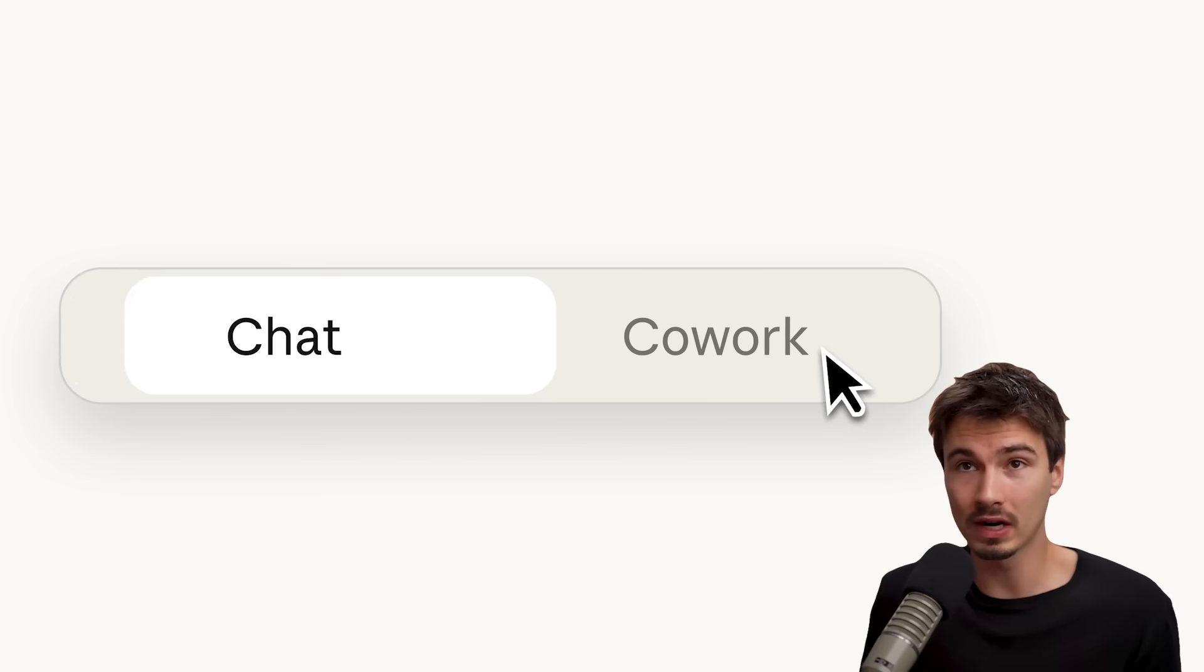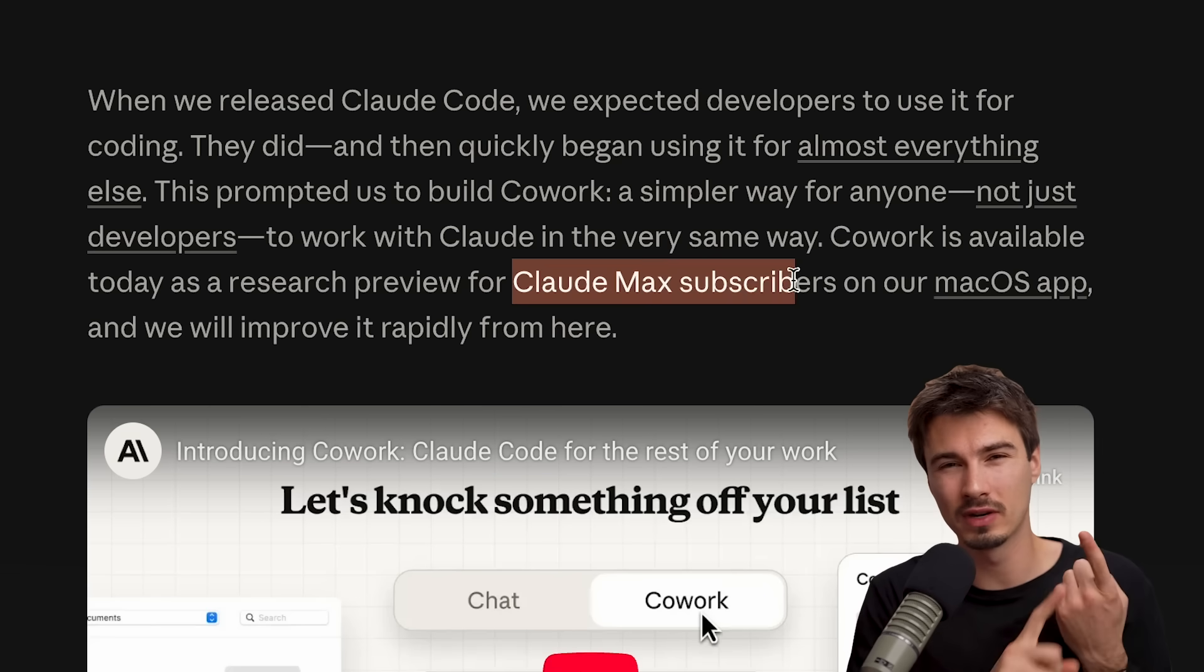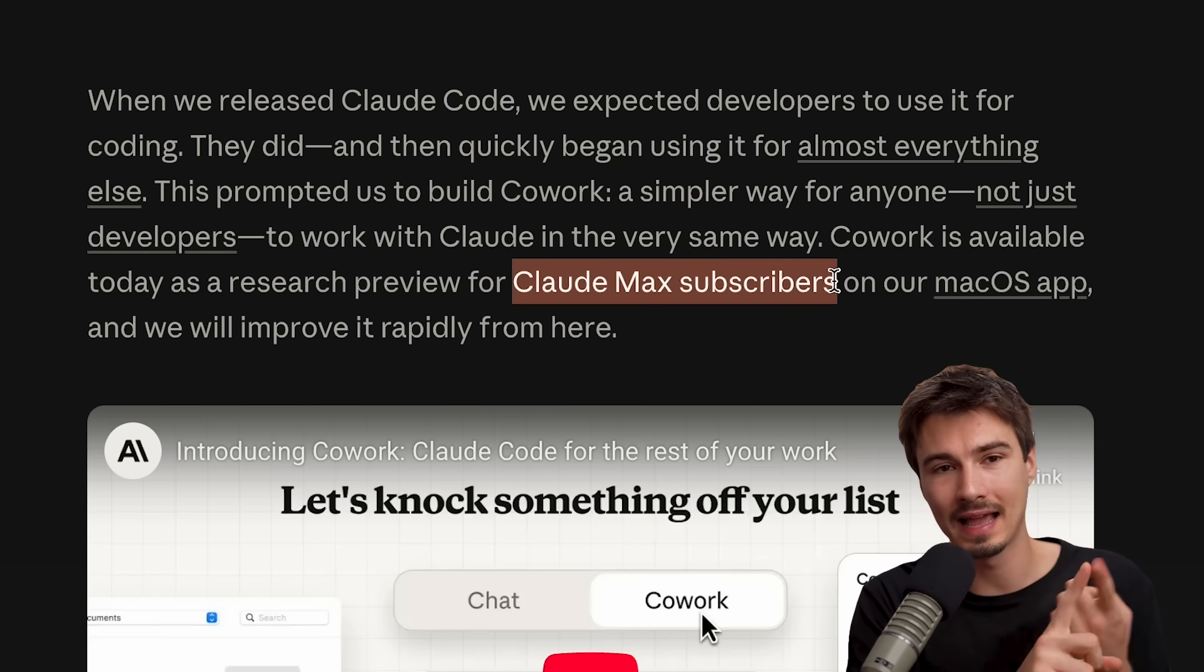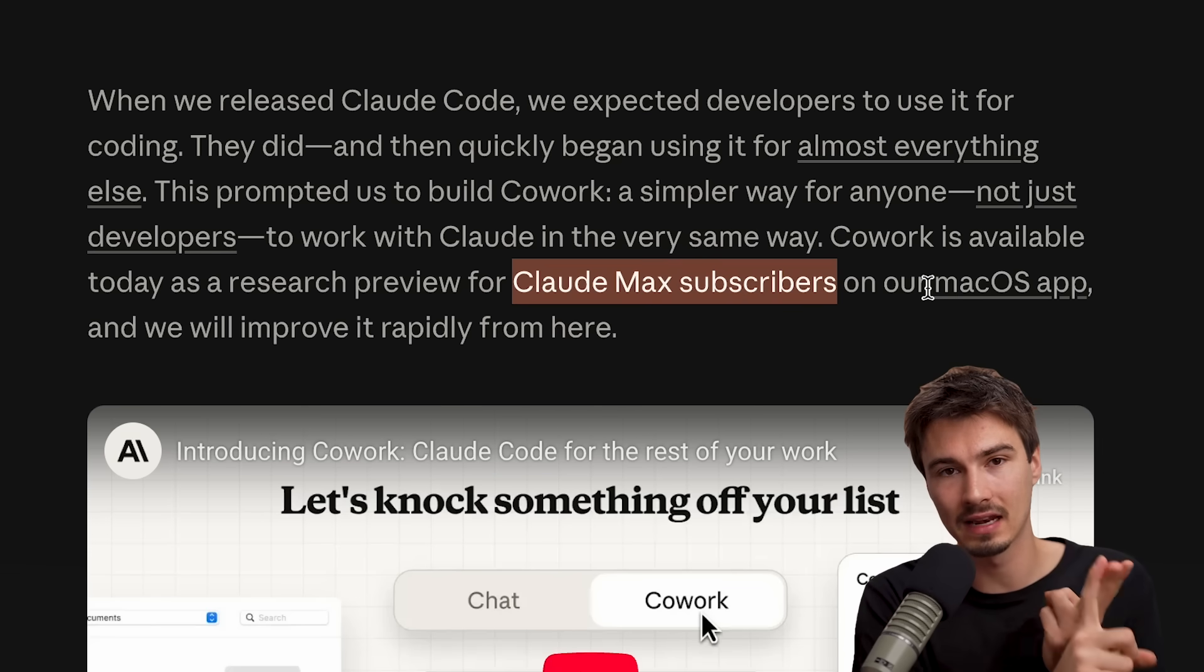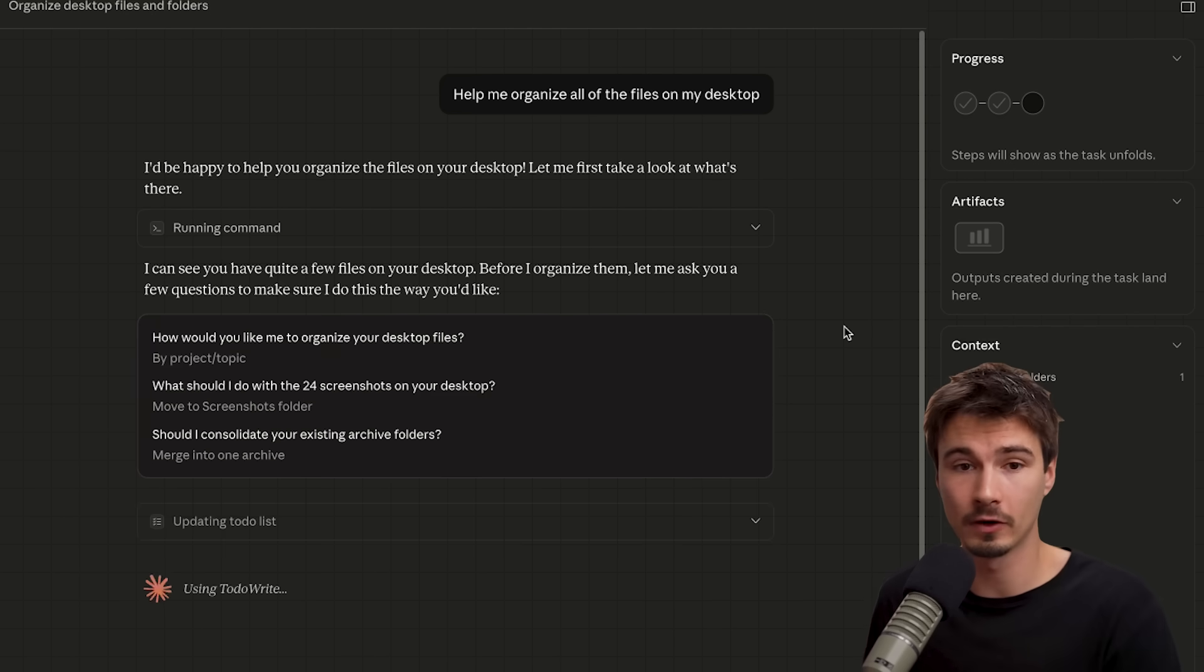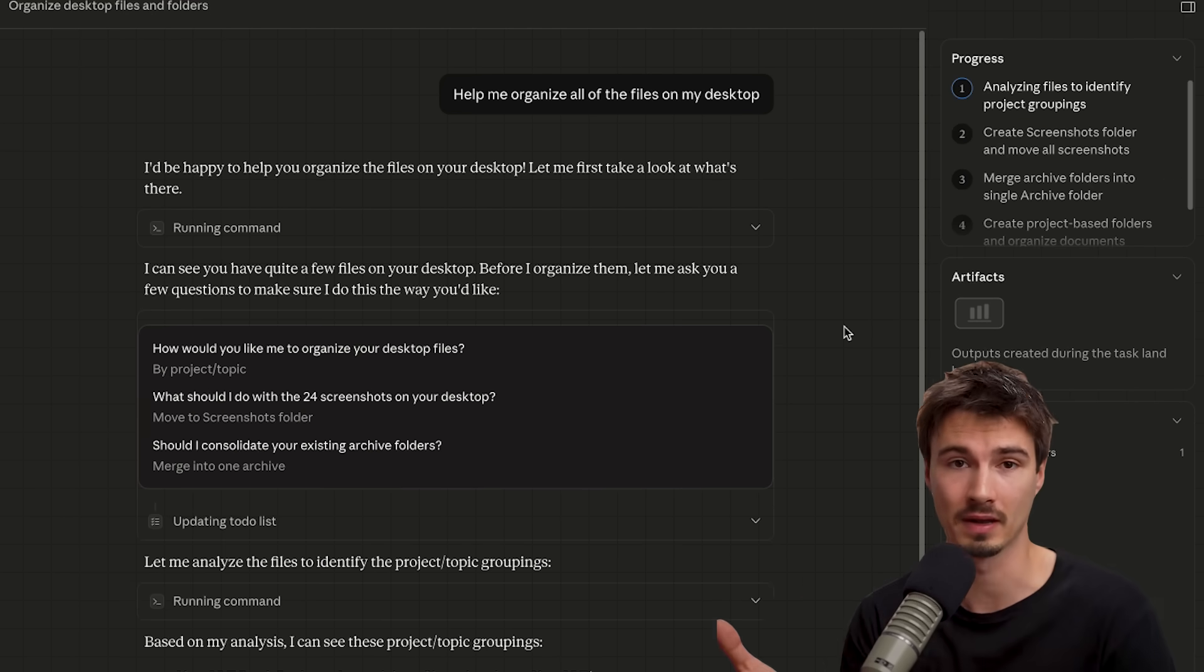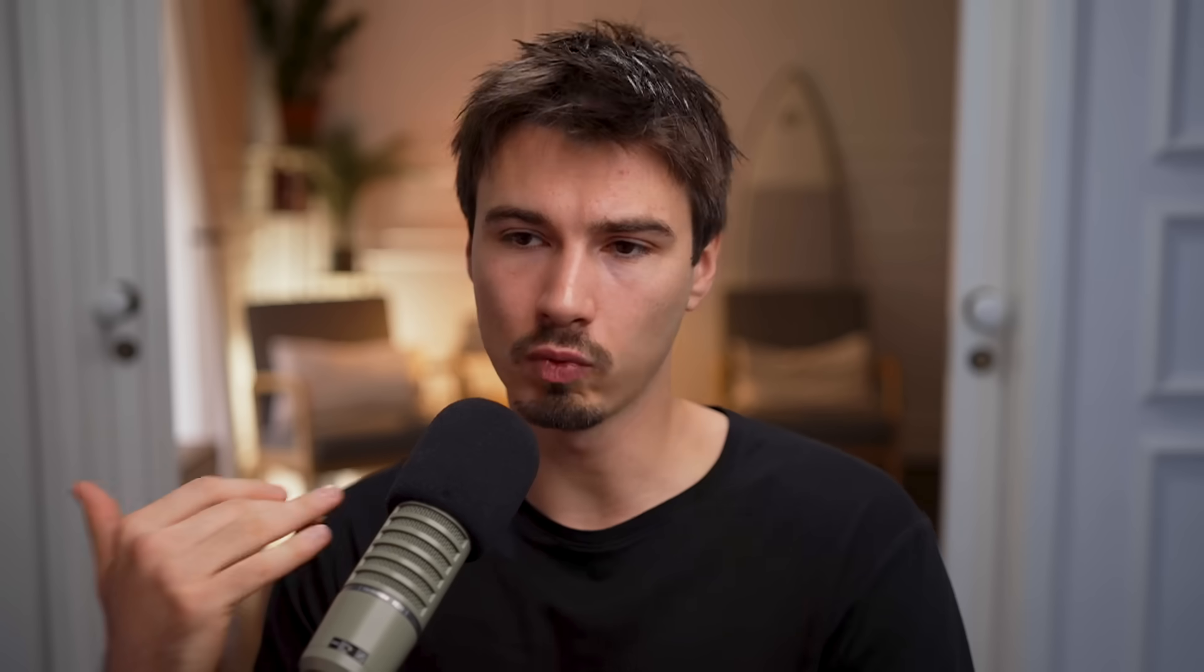It's called Cowork. The availability is very limited. You need to be on a max plan. And it's only available on the Mac desktop app. Again, it's a research preview for now, but I really want to talk to you about it and show you some first demos of it actually working on my machine here. And if you're wondering what this is about, well, let me give it to you in two ways.